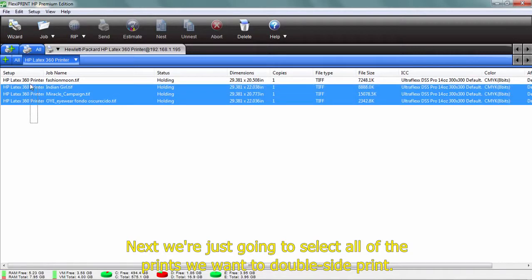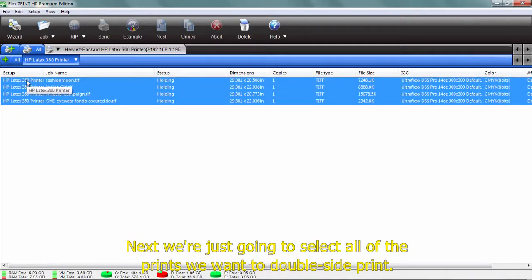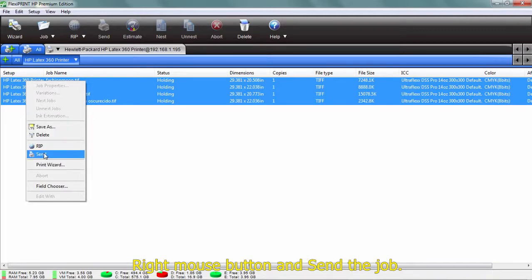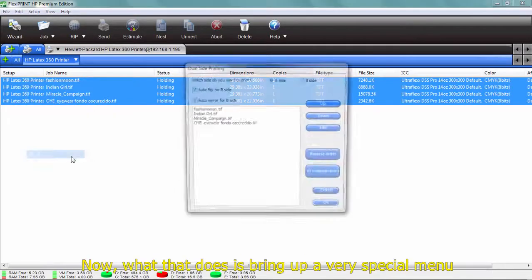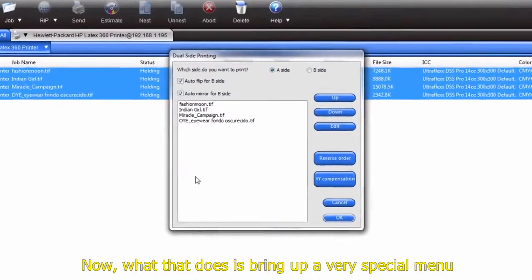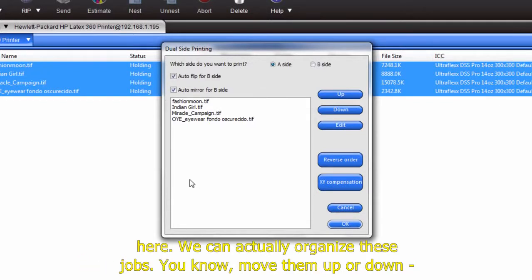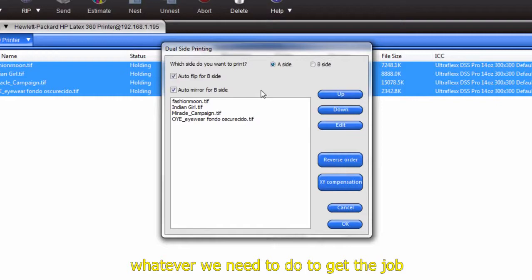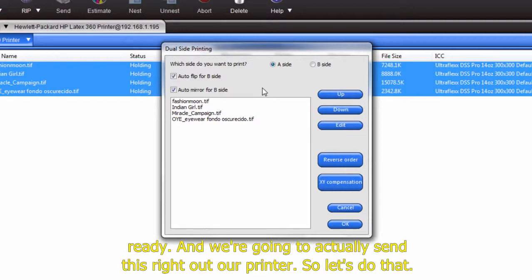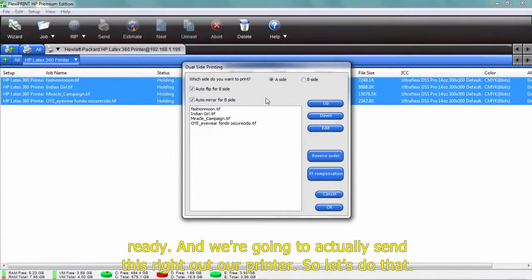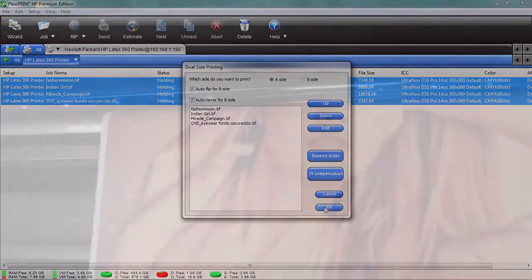Next, we're just going to select all the prints we want to double-side print, right mouse button, and send the job. Now what that does is bring up a very special menu here. We can actually organize these jobs, move them up or down, whatever we need to do to get the job ready, and we're going to send this right out to our printers. Let's do that.